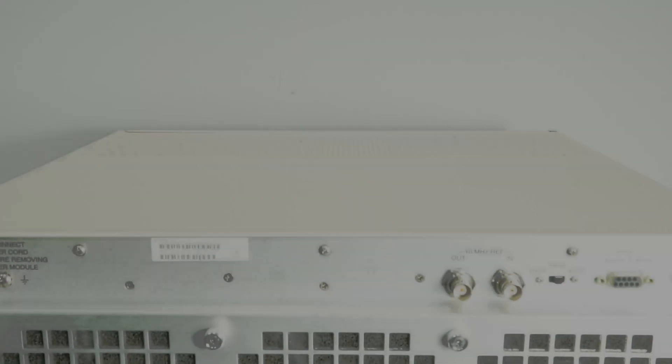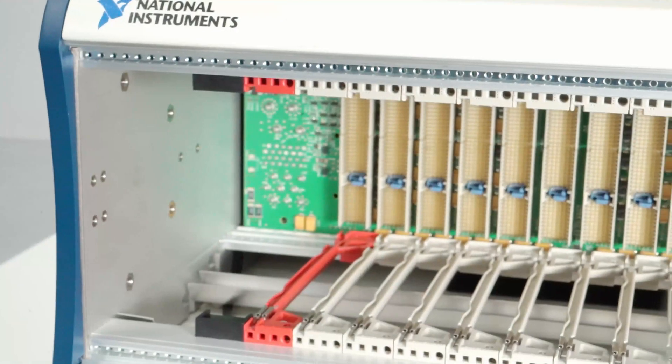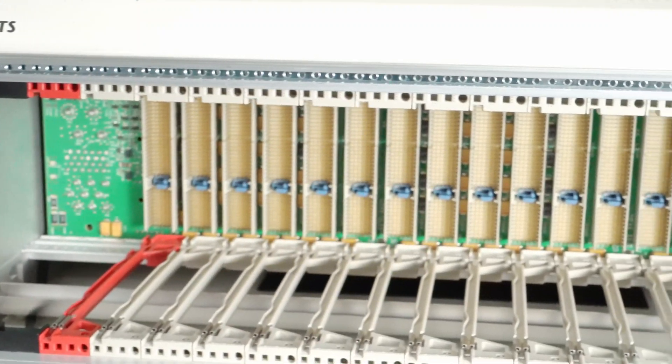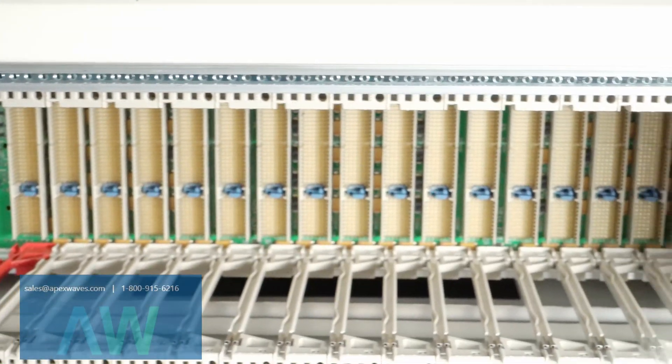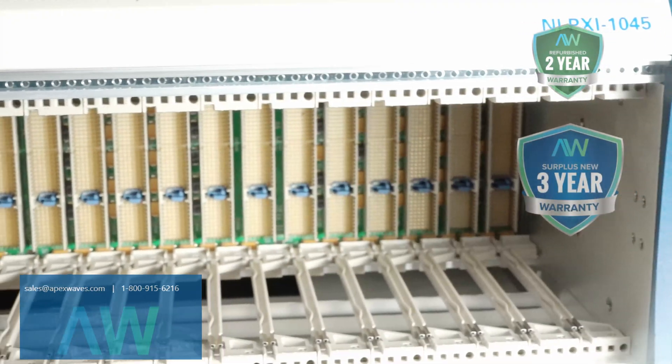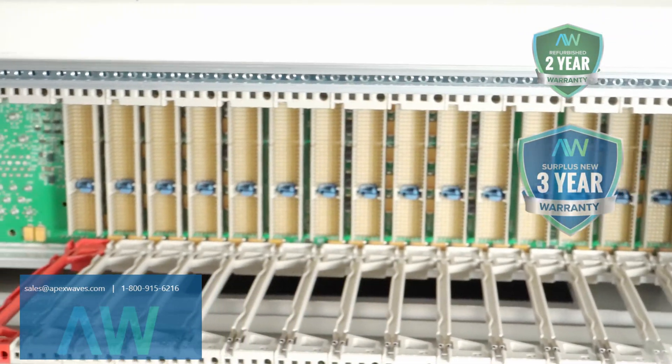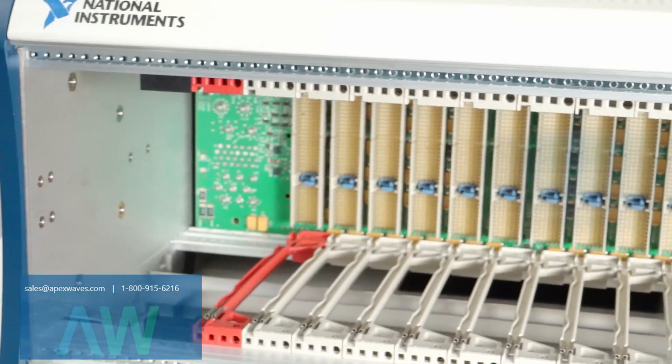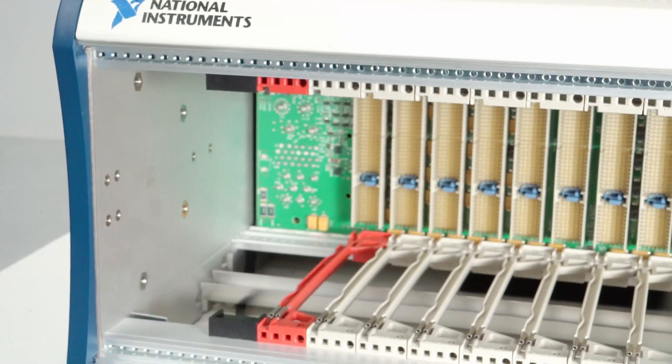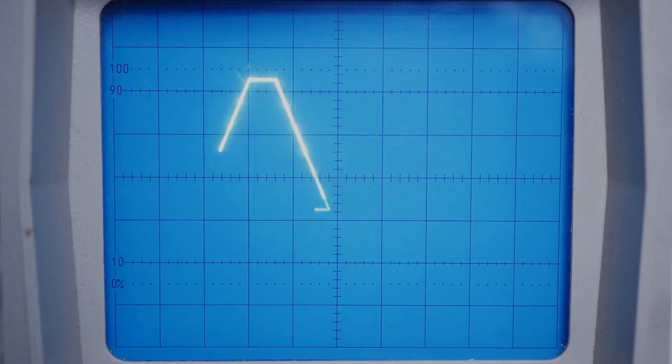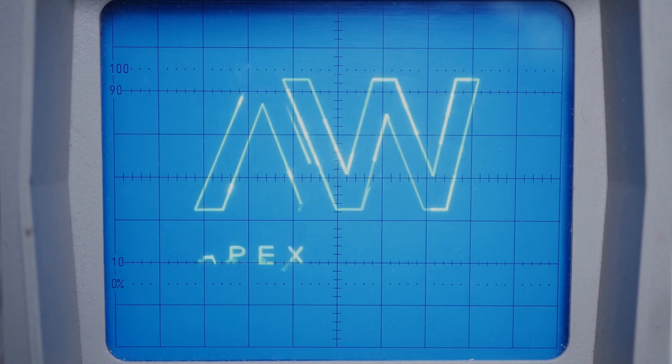PXI 1045 mature status has been announced by National Instruments, but the PXI chassis will still be available for purchase and repairs by Apex Waves. Please email sales@apexwaves.com or give us a call 1-800-915-6216.